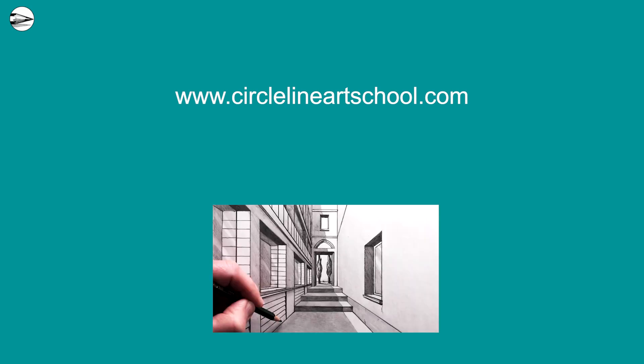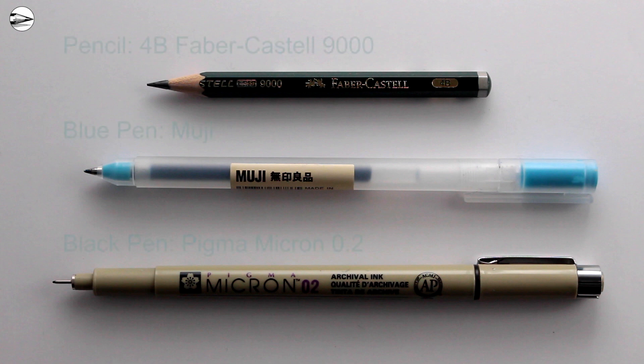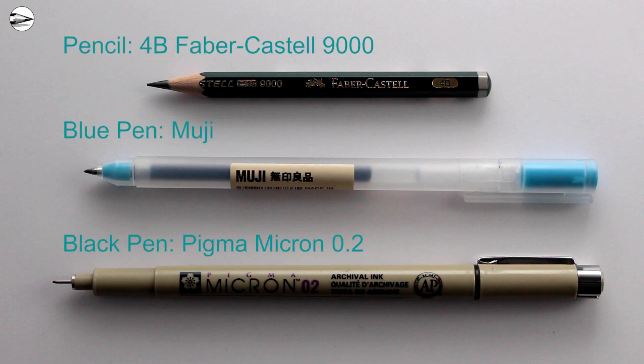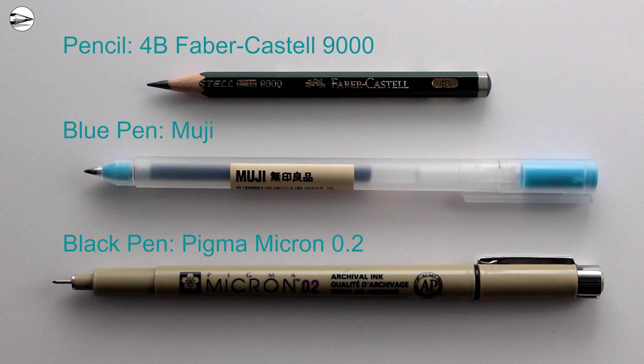For this drawing I used a 4B pencil, any pencil that would make a good tonal range, shading range of dark to light would be really good. I also used a pen and I used a very thin blue pen for the blue lines that I put on the paper later on at the end, but you could just use anything that you've got at hand.